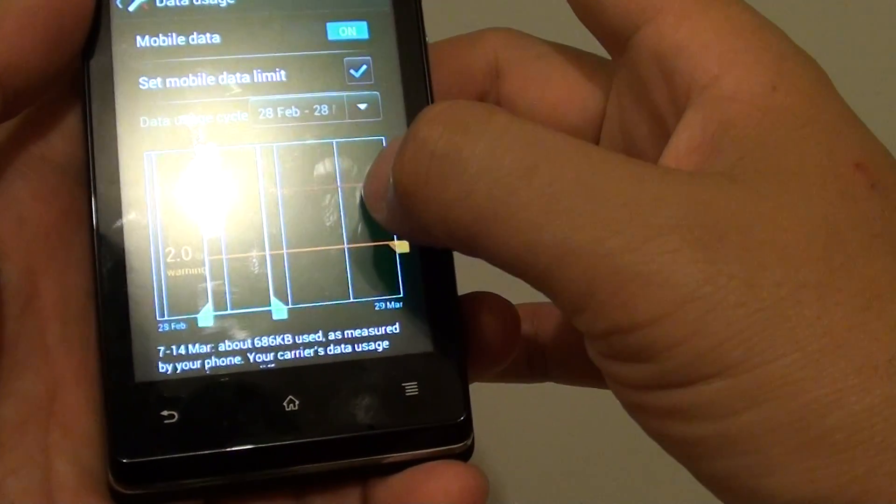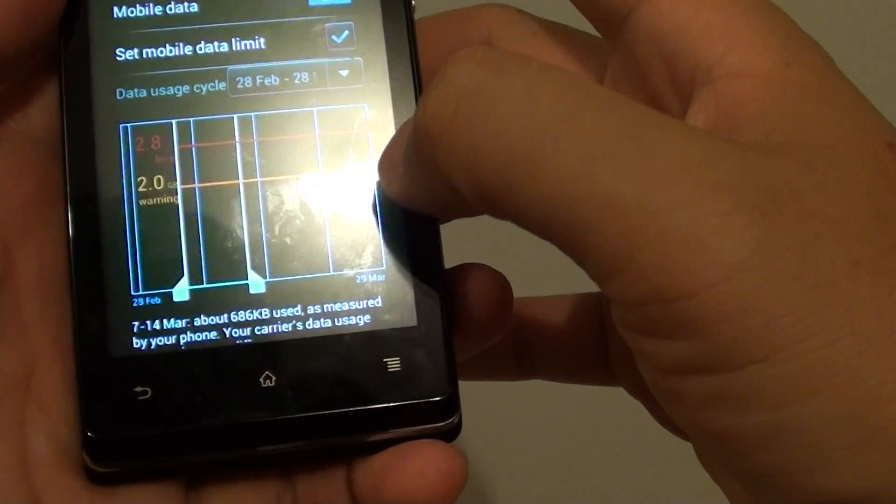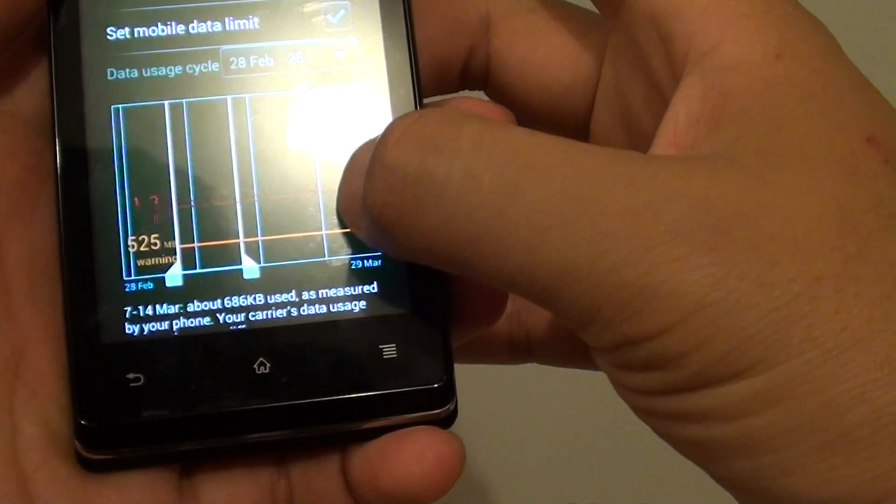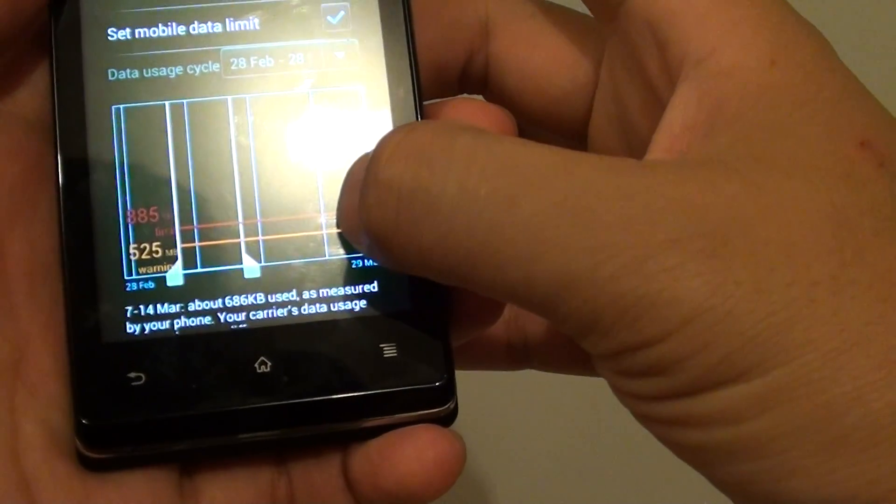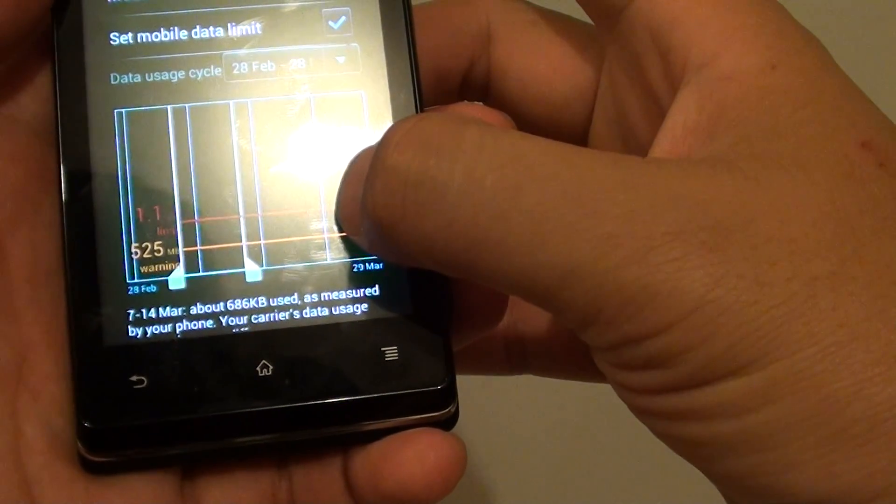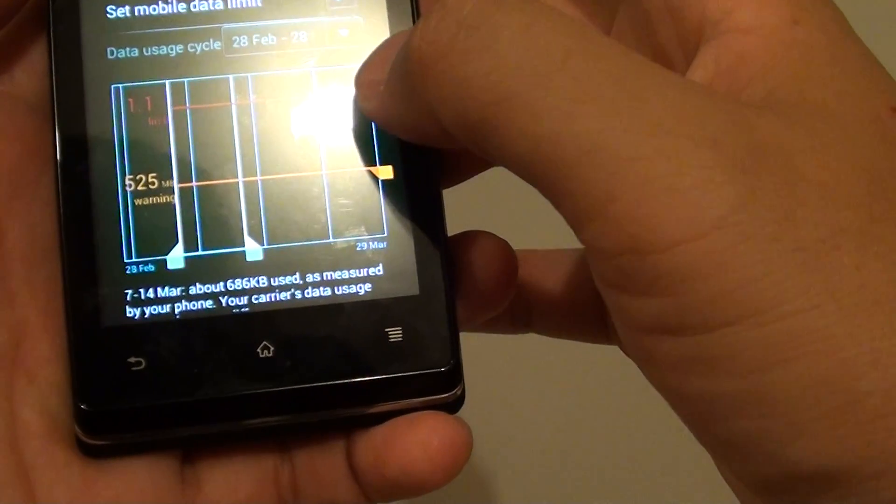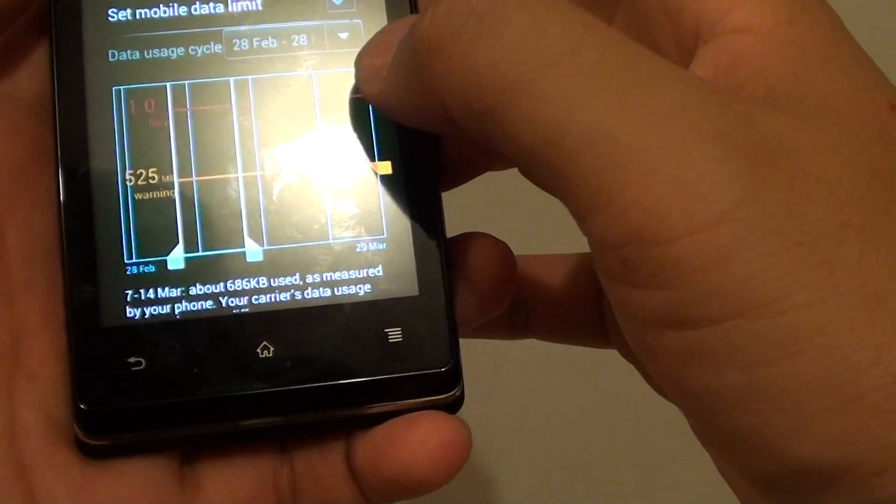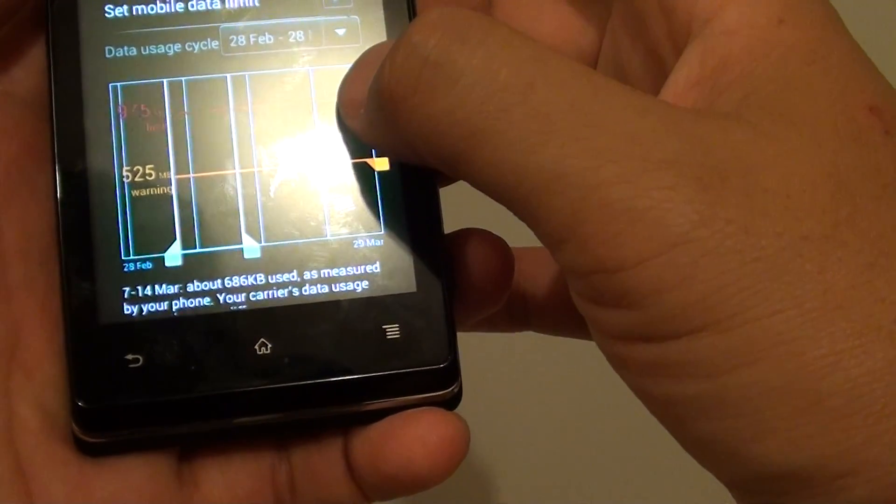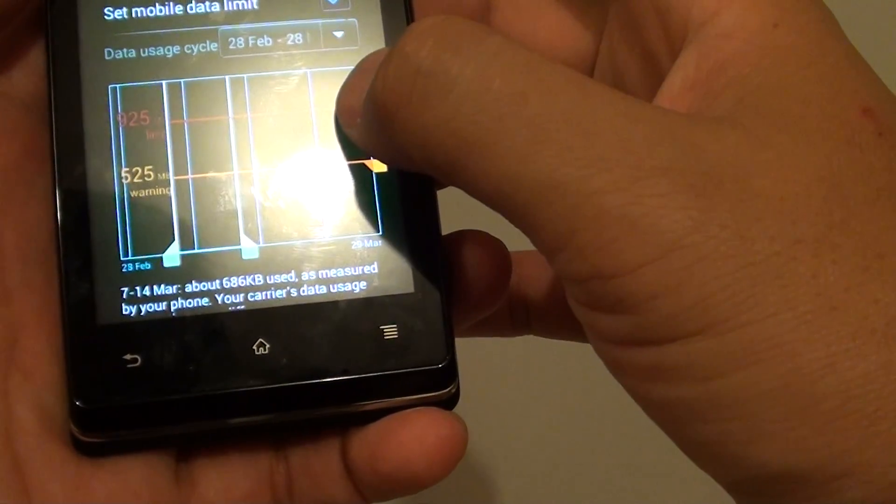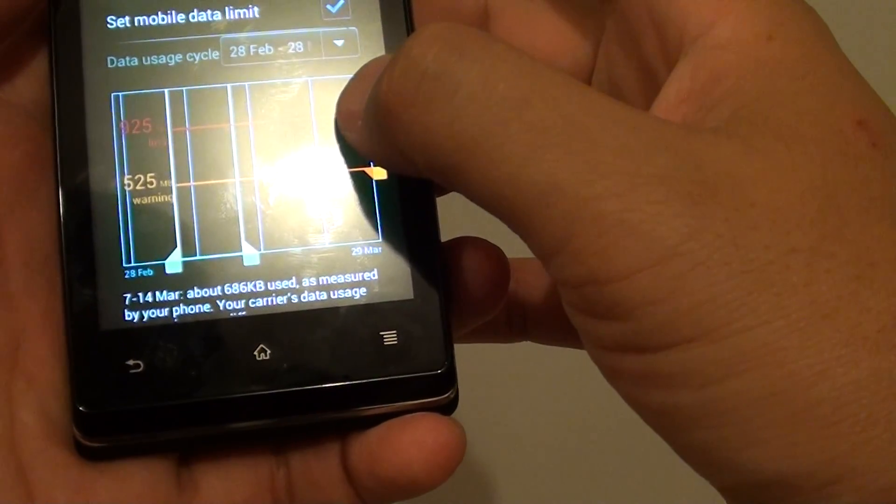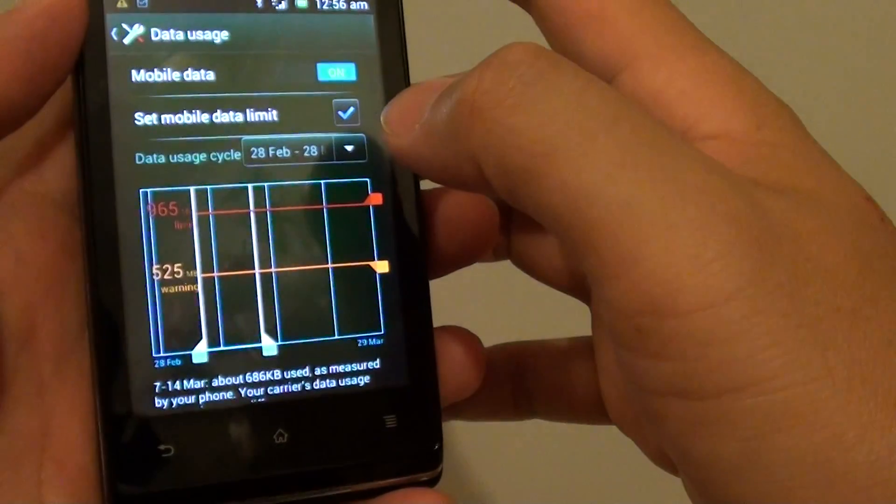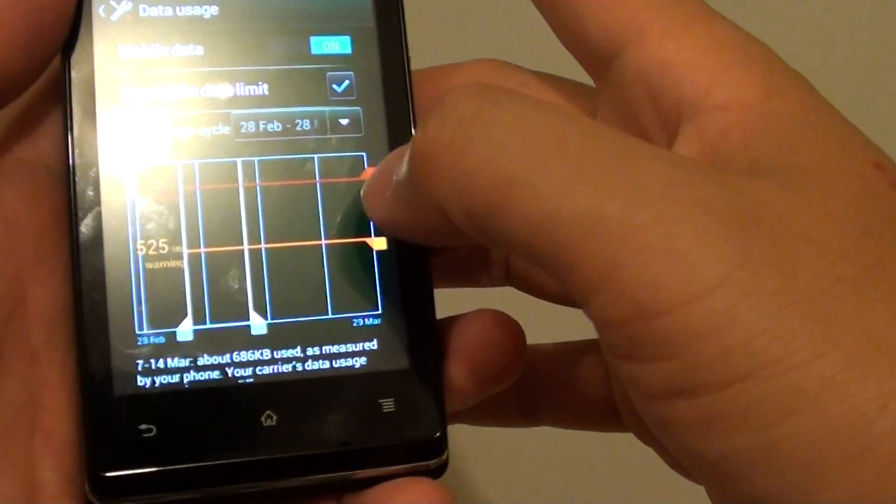If you have like 1GB of data each month, you can set the limit at 1GB. If you're really worried, you can set it just below 1GB, around 550MB. So we'll set it around 560MB.